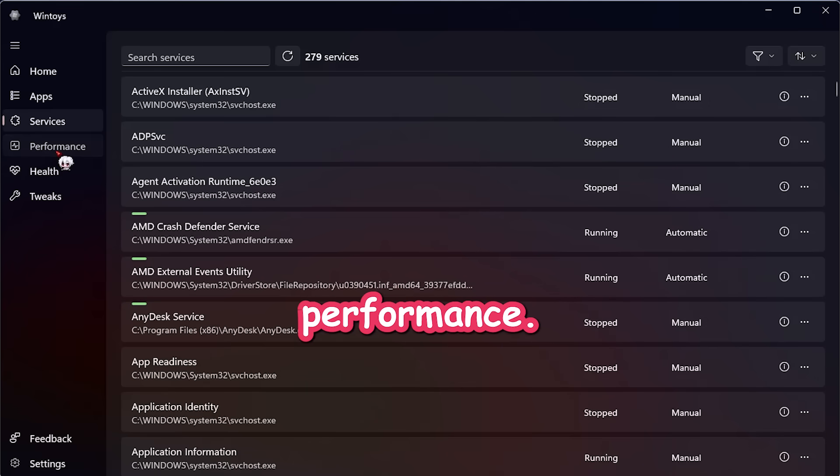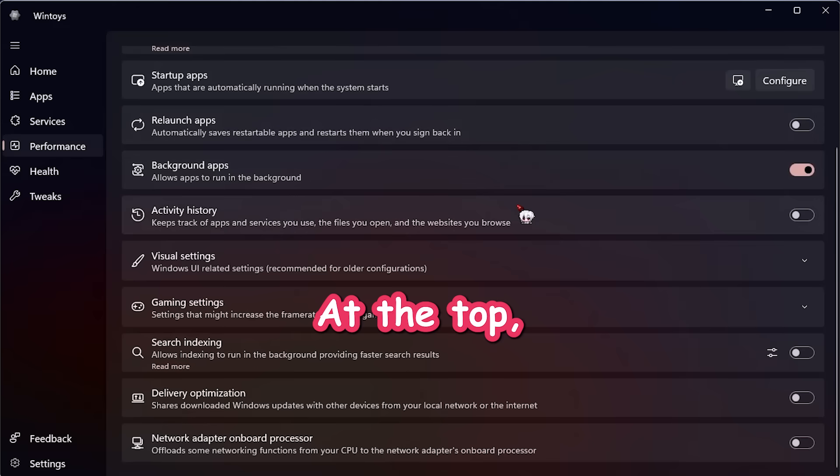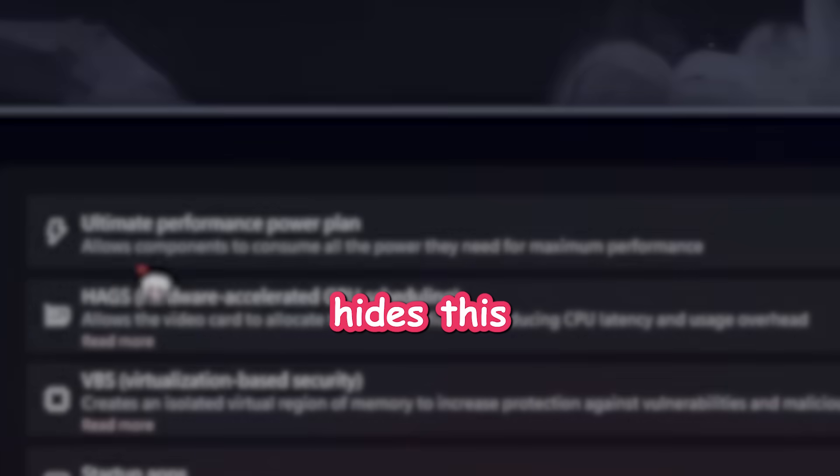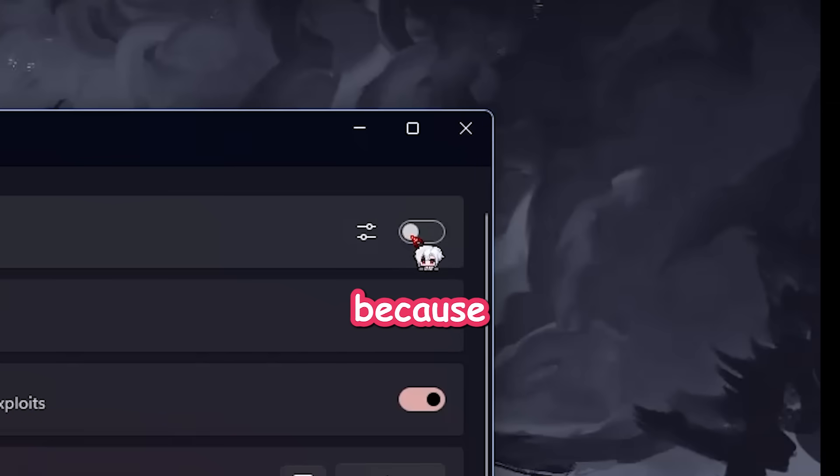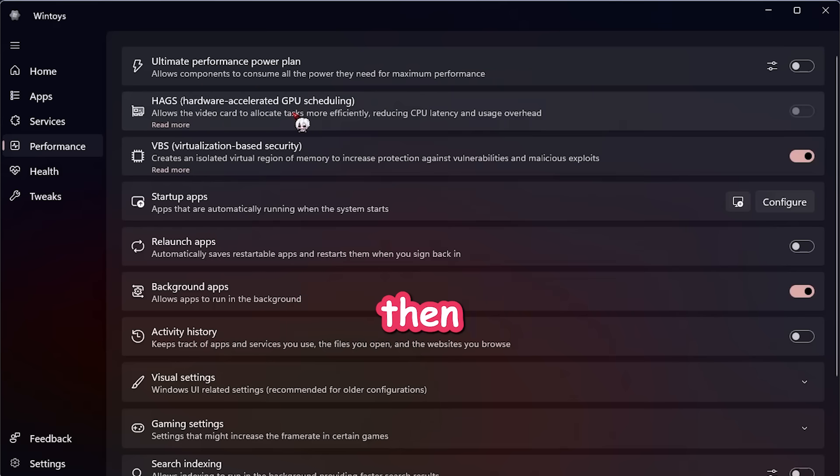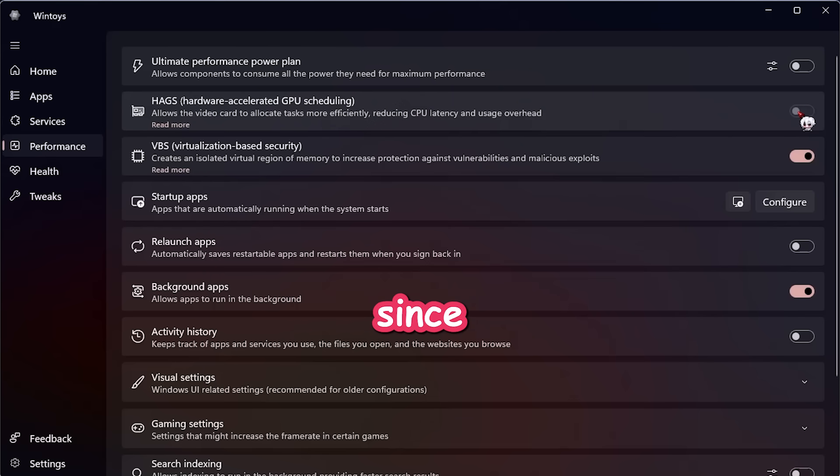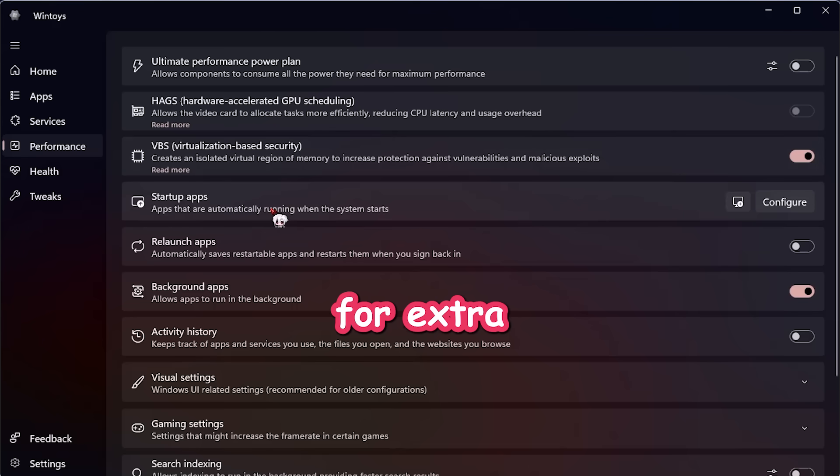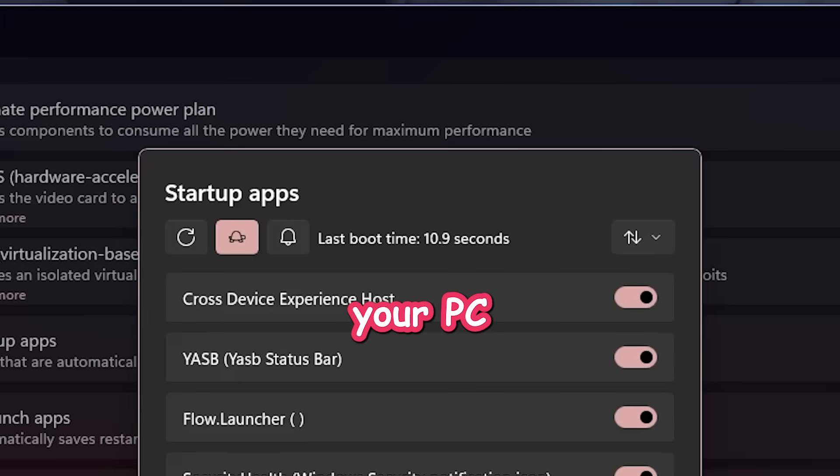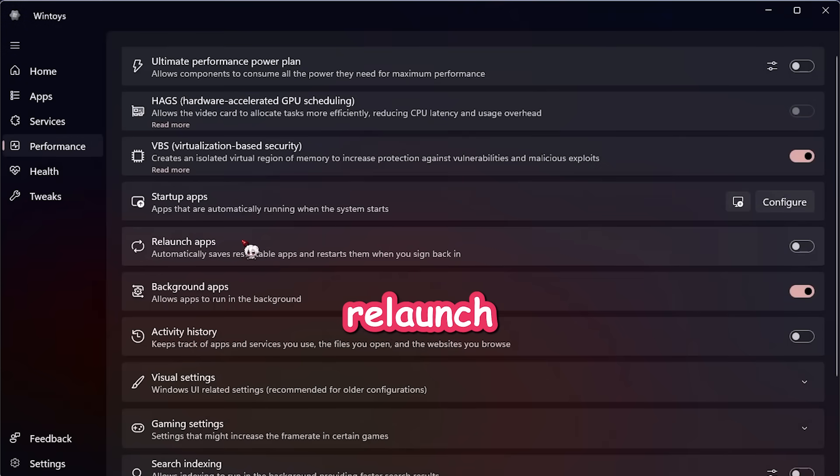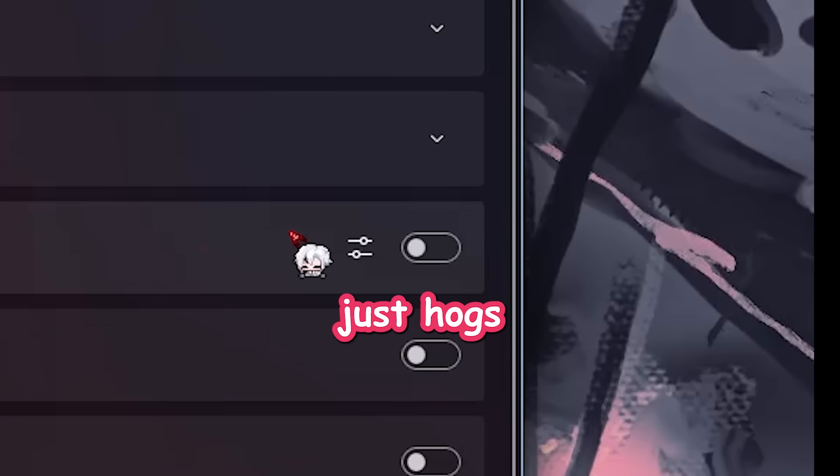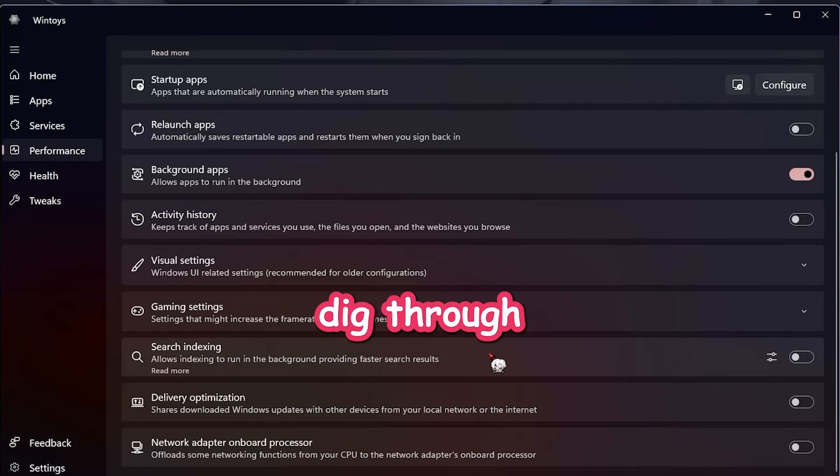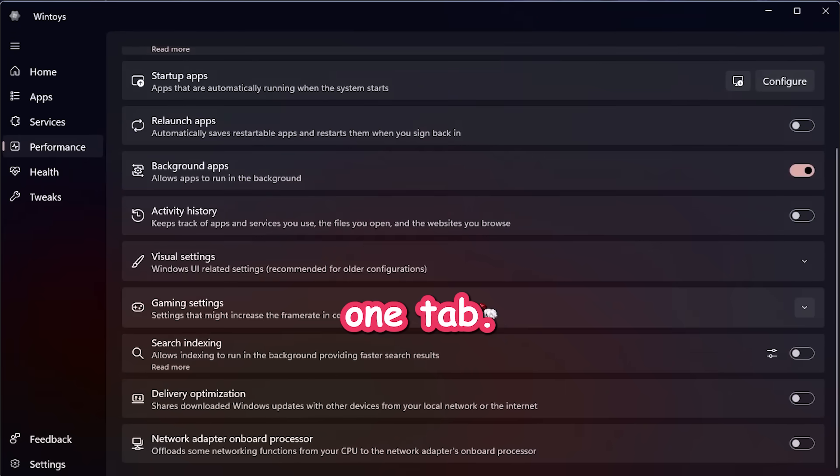All right, now click on Performance. This is where the real magic begins. At the top, we got Ultimate Performance Plan. Windows hides this by default, but WinToys lets you toggle it instantly. I've got it off because I don't want my PC to sound like a jet engine. Then there's HAGS. I can't turn it on since I don't have a GPU. Sad moment. Next is VBS. I recommend keeping that on for extra protection. You also get startup info. How many apps launch at boot and how long your PC takes to start up. That's so useful when your boot time feels like 2012 again. You can relaunch apps, control background tasks, and tweak search indexing, which I turned off because it just hogs RAM. Basically, everything you'd normally dig through 10 menus for is right here in one tab.